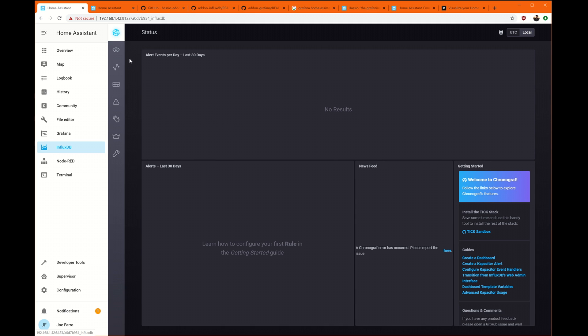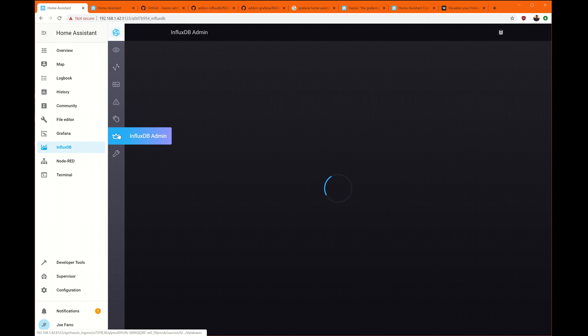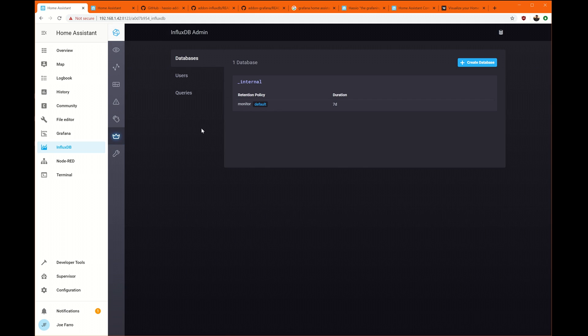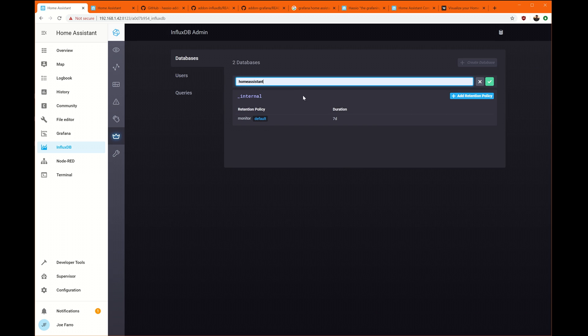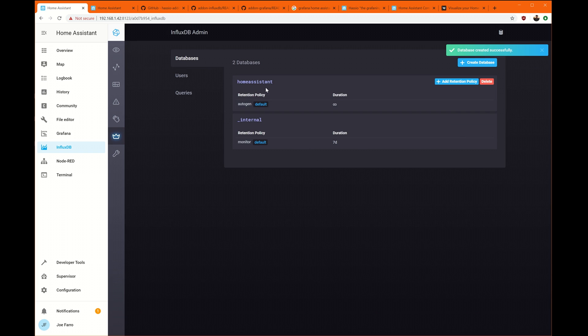Once you do that, you'll end up here, and you're going to want to go to InfluxDB Admin. We're going to want to create a database. We're going to call it Home Assistant. And now I've got a Home Assistant database that we can put data into.